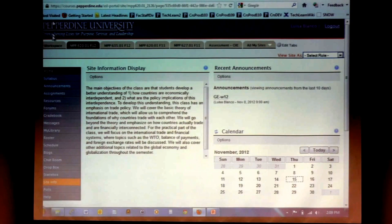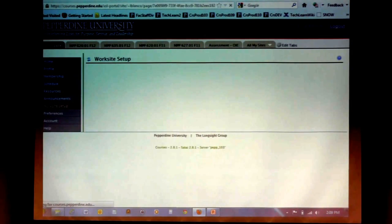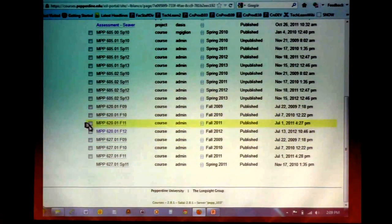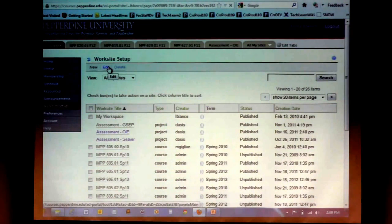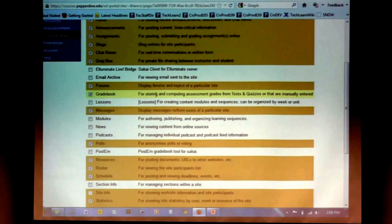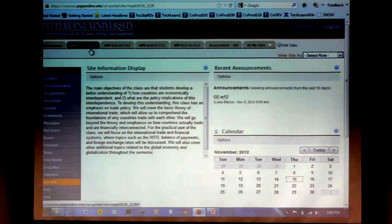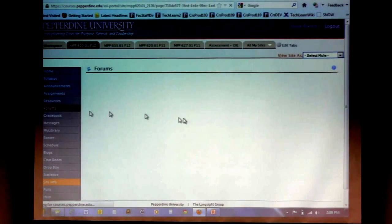To activate forums and polls, go to My Workspace, then Worksite Setup. Select the course you want to add the feature to, go to Edit, then Edit Tools, and there you select forums and the poll feature. Once you do that, go to your course and you'll be able to see them in your left-hand navigation. I have a handout that walks you through this — it's super easy.